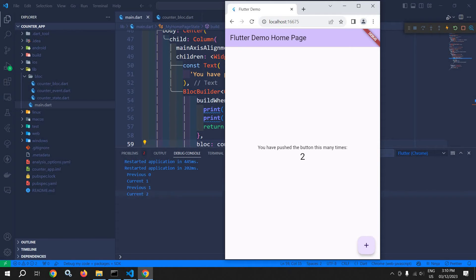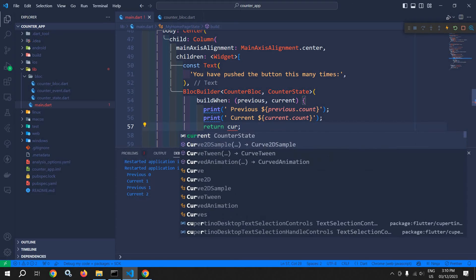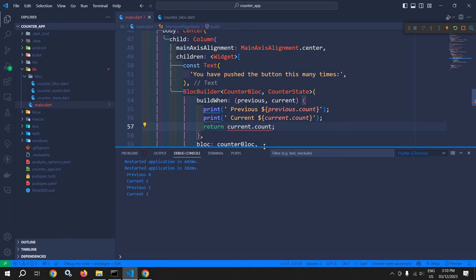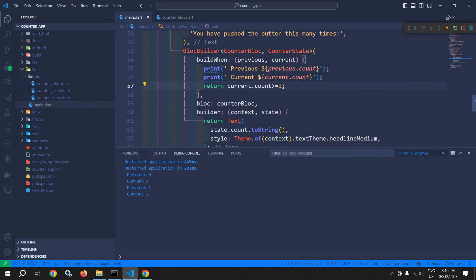Now let me write a logic here: return if current.count >= 2. This means if the current value of count is greater than or equal to 2, then only this function will return true. And at that time only the builder function will re-execute.